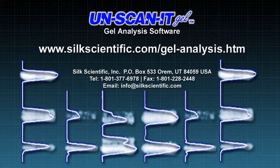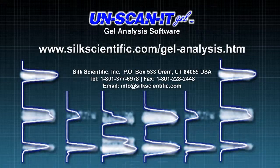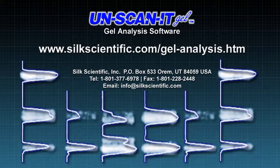For more information regarding the Unscannit Gel software, please visit the website shown here, or contact us directly if you need additional information.